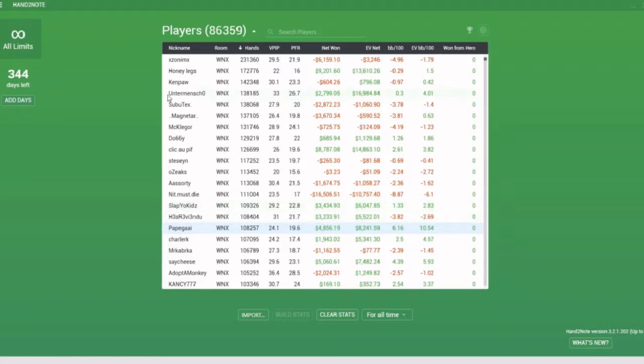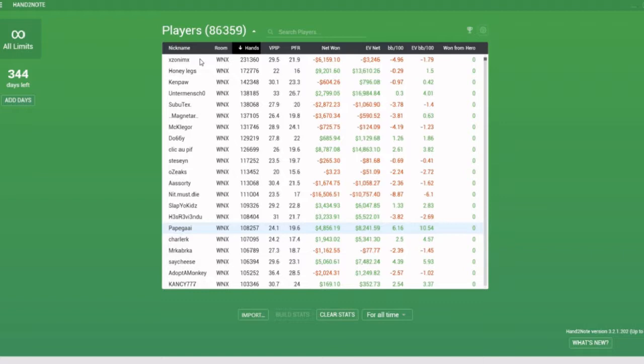The other thing that you will need in order to run decent population analysis is a large database of hands. Now there are at least two ways you can get a large database. Method number one is simply to play a large amount of volume. Method number two is to think about purchasing some hand histories online or getting some mined hand histories from your friends.